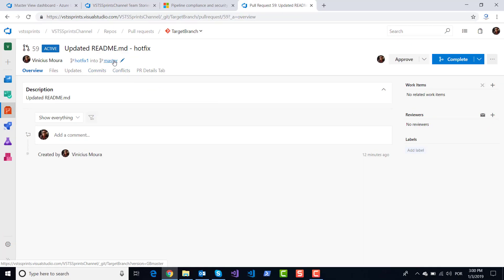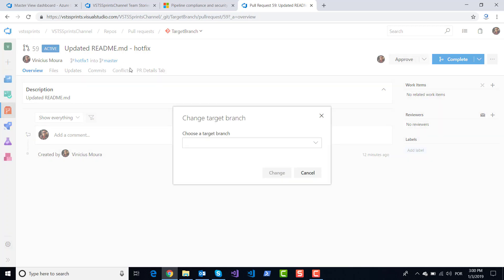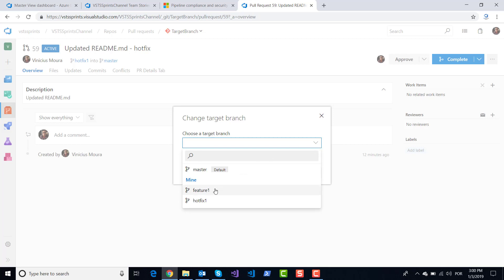Now I will change the target branch here. For example, I click on the pencil and I choose the target branch, and I will send my respective code to feature one.